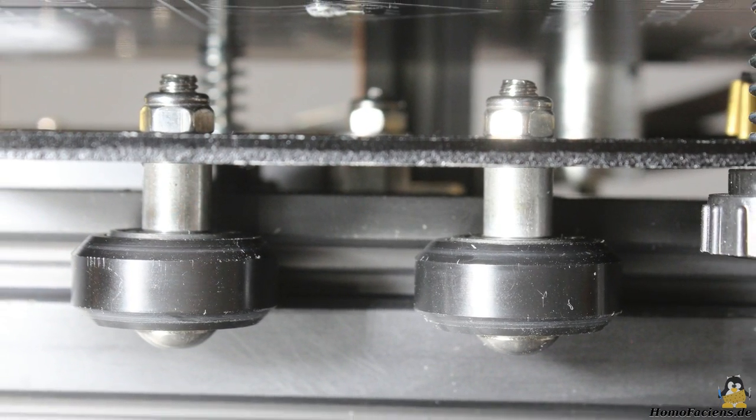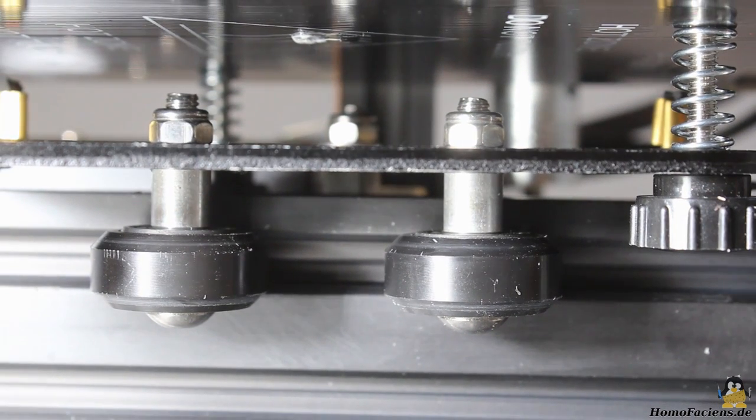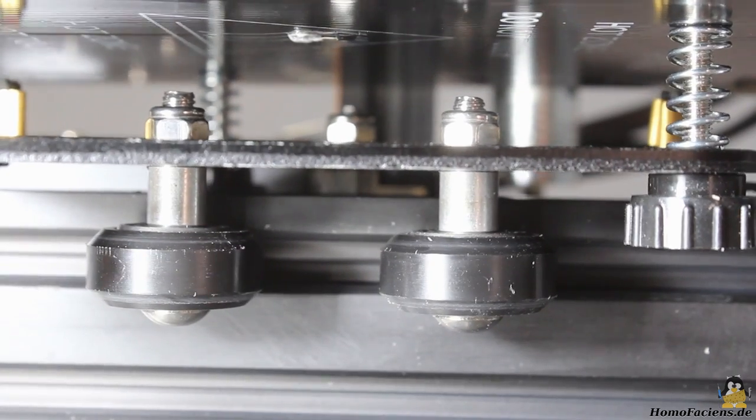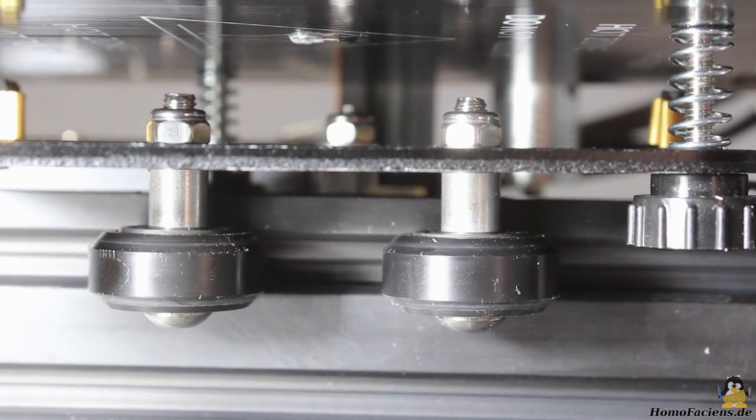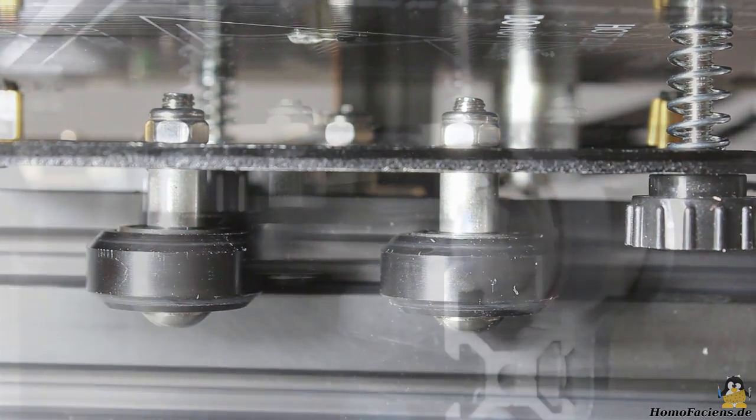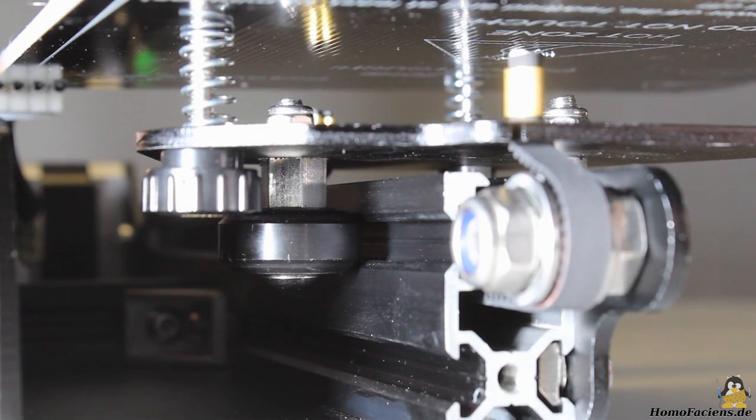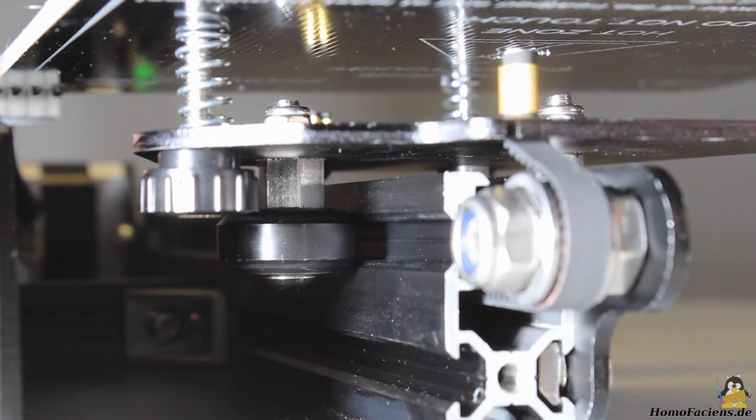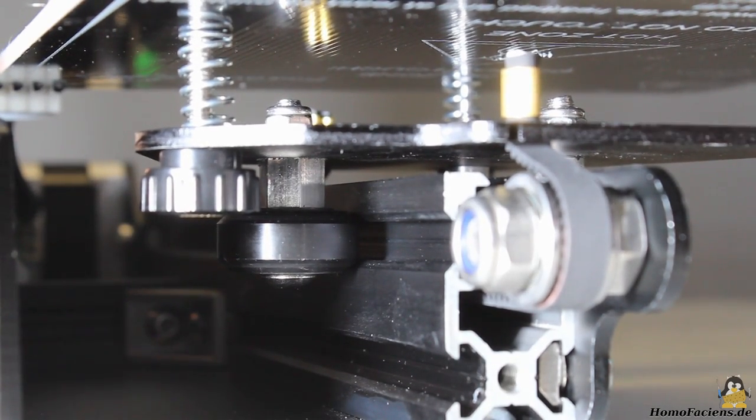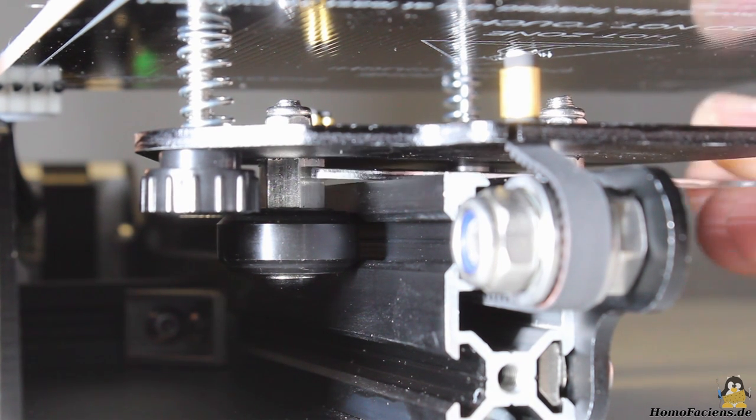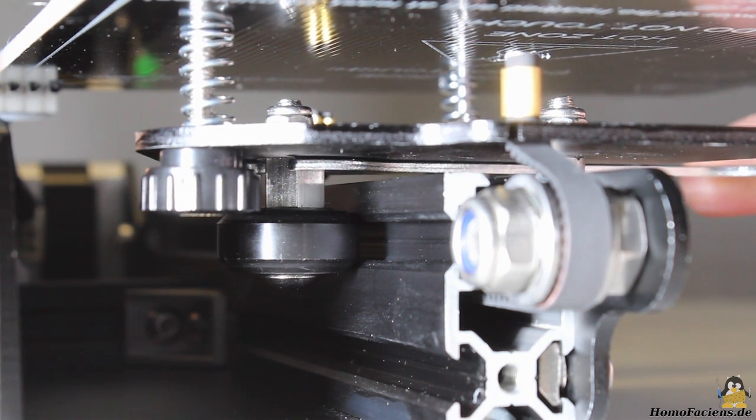One out of three bearings is mounted on an eccentric nut so that you can adjust the mechanics to reduce backlash. For demonstration purposes I have adjusted the Y axis with clearly noticeable backlash. Check the mechanics for backlash every now and then before starting a print.